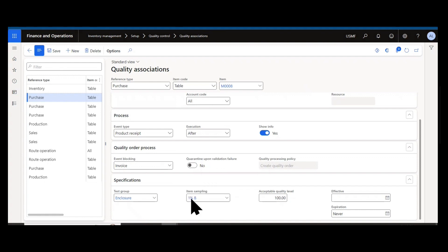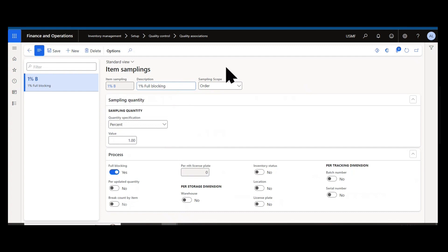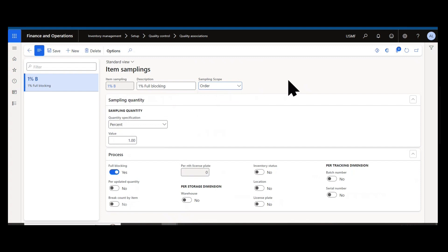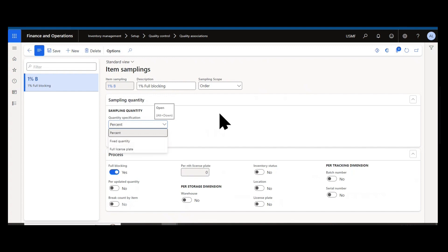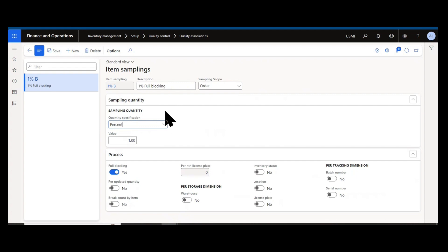For example, if I click into my item sampling here, that's associated with my quality association, this is the rule that says what inventory essentially is going to be put onto the quality order as it's generated, as well as how much. My 1% full blocking, it's based on an order, not shipment or load, so any items received on a specific order. It's a percent-based sampling, not based on a fixed quantity or license plate. It's a percent of the quantity received, 1%.